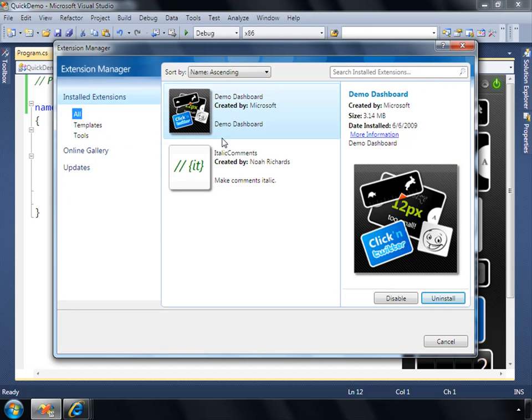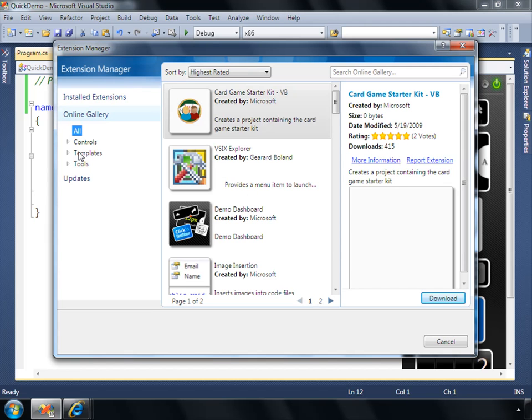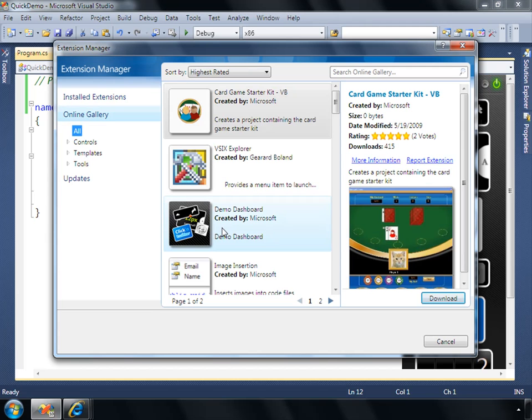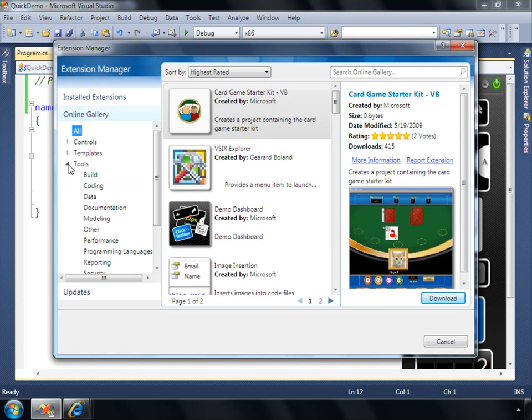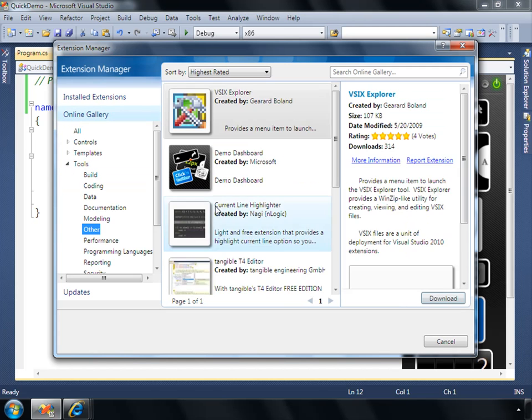If you bring up the extension manager here, you'll notice that I already have it installed, but you'll find it listed in the online gallery. It's one of the more popular extensions that's currently available, so you'll see it in the list. You'll find it in the tools slash other category.